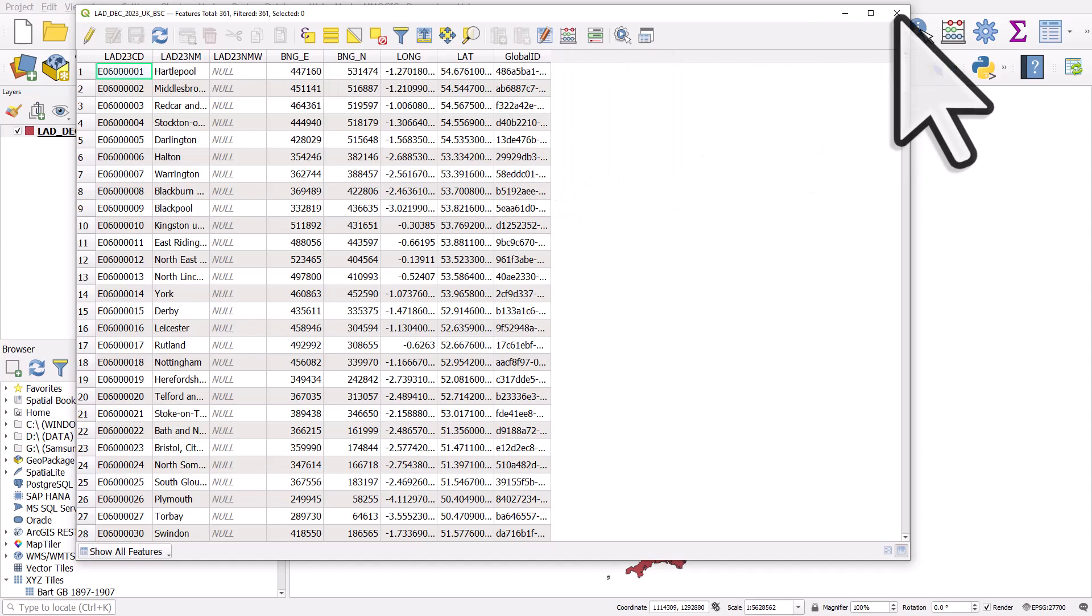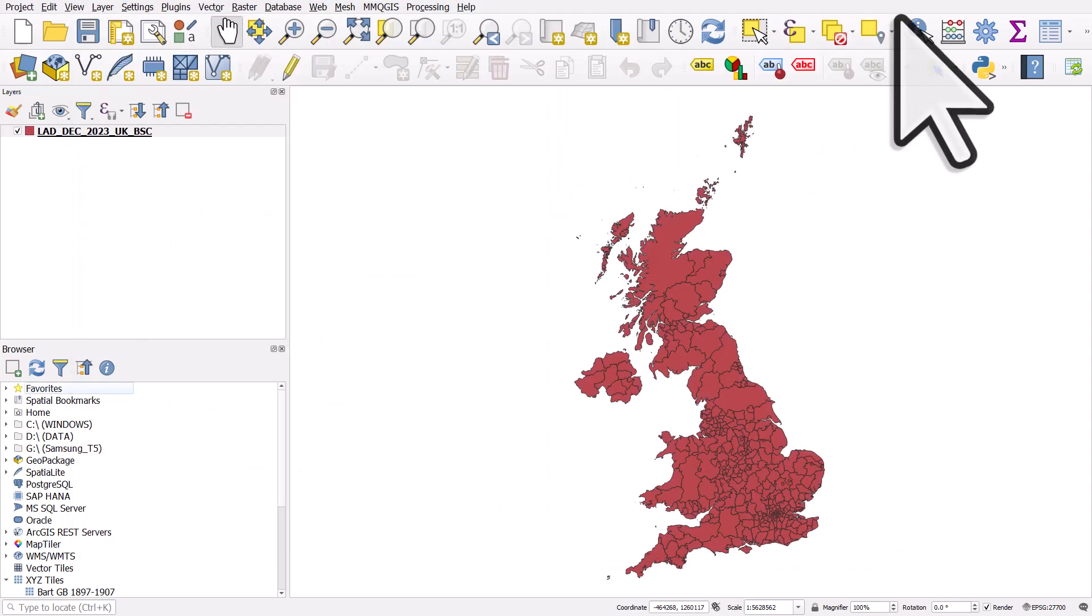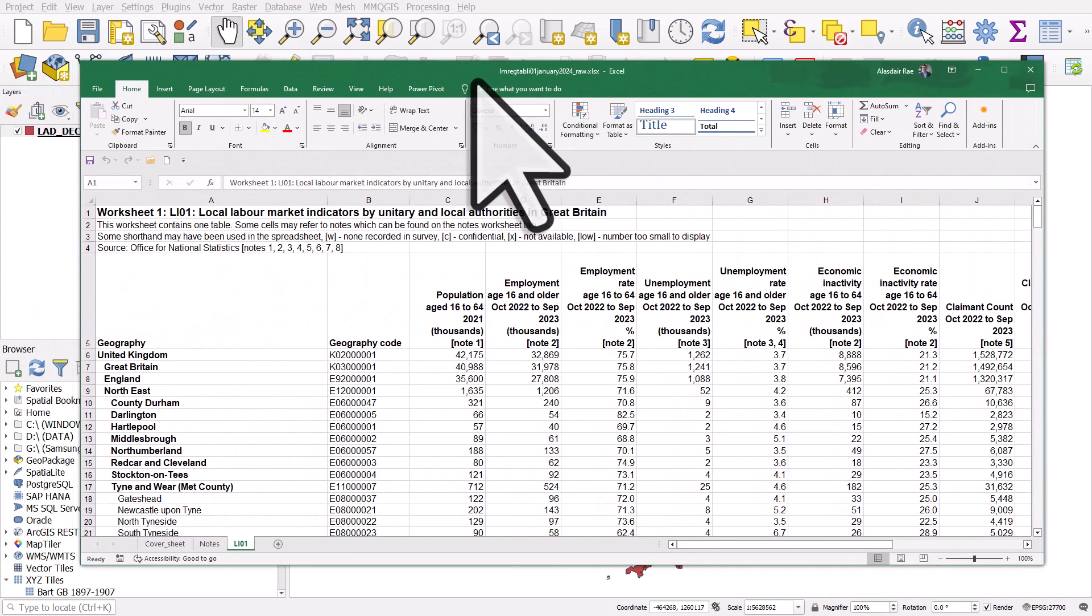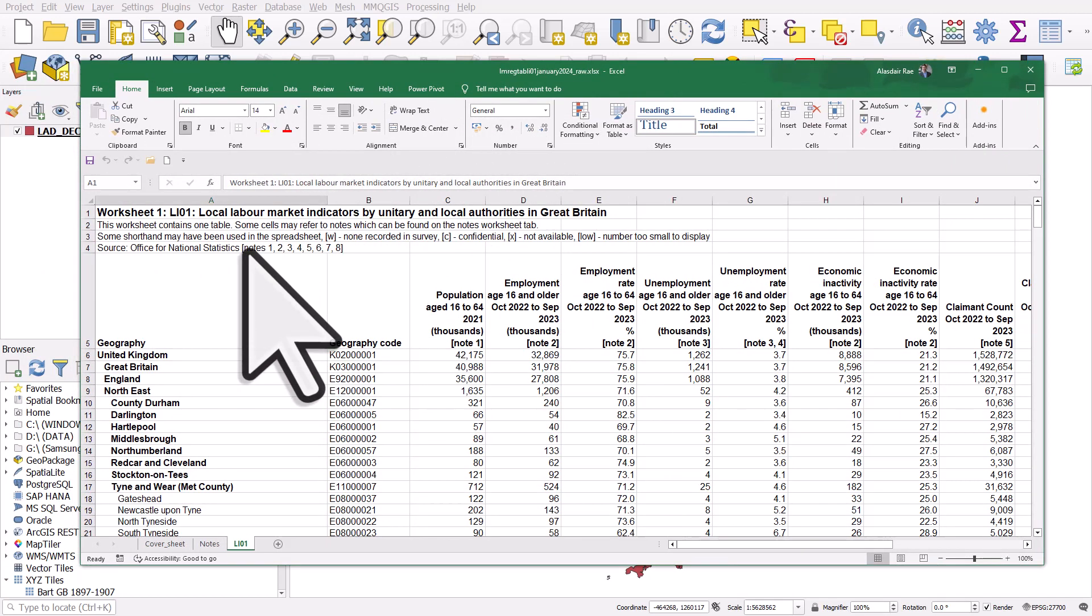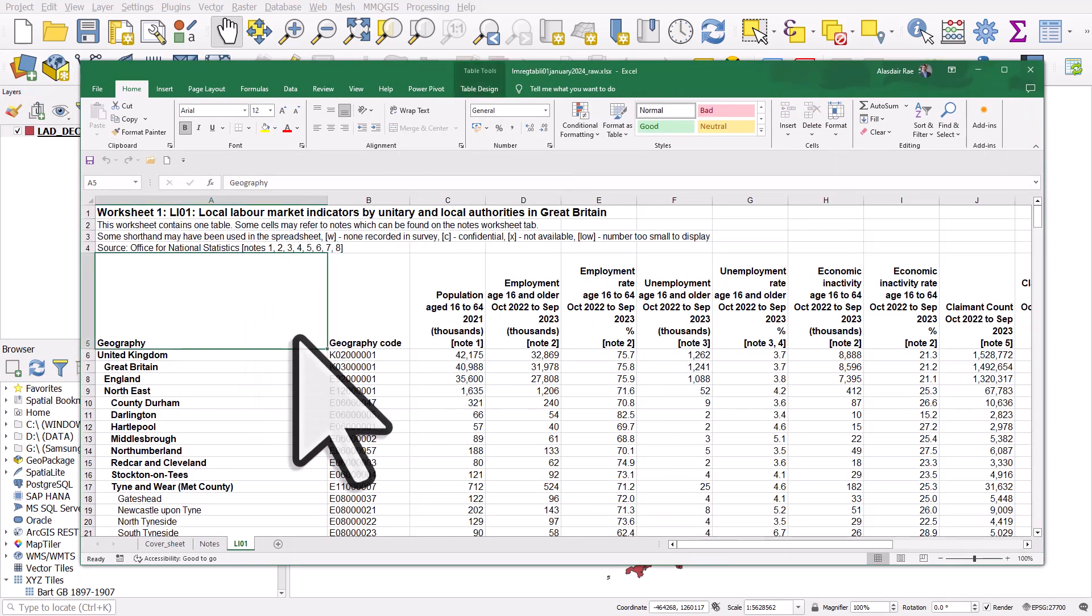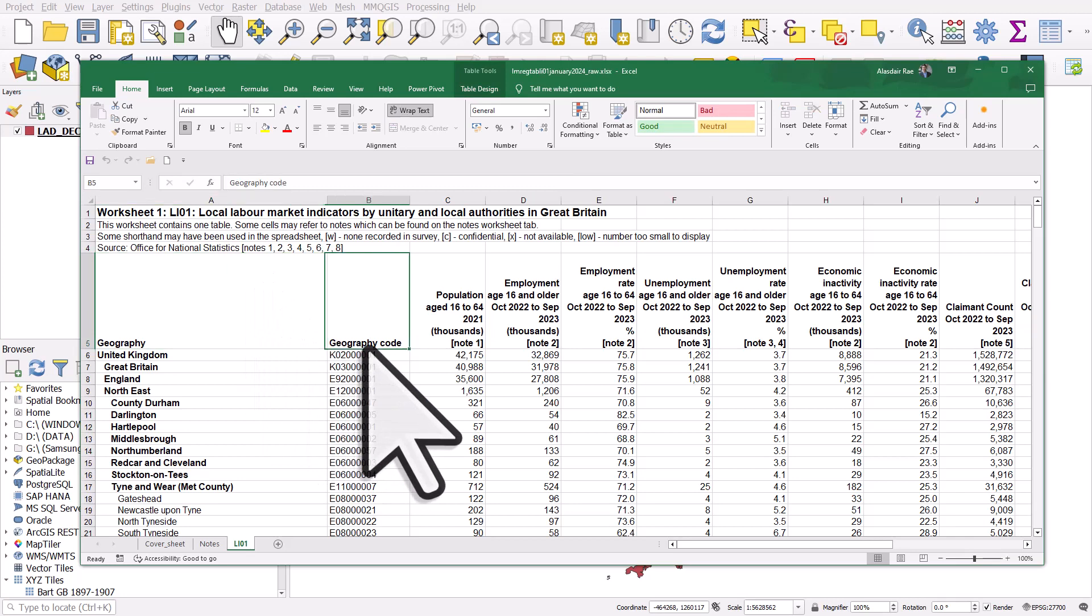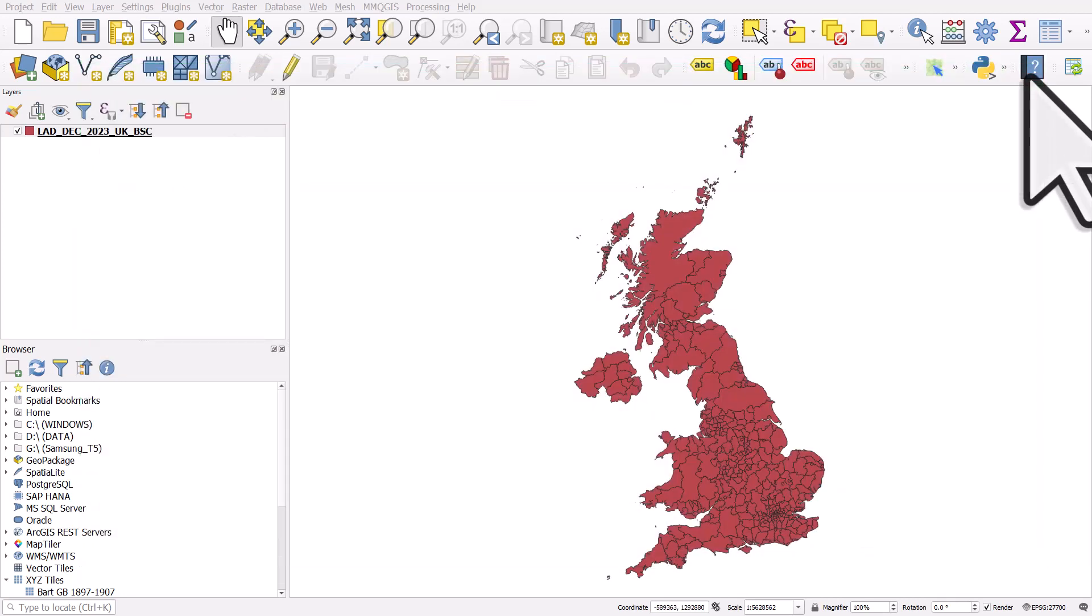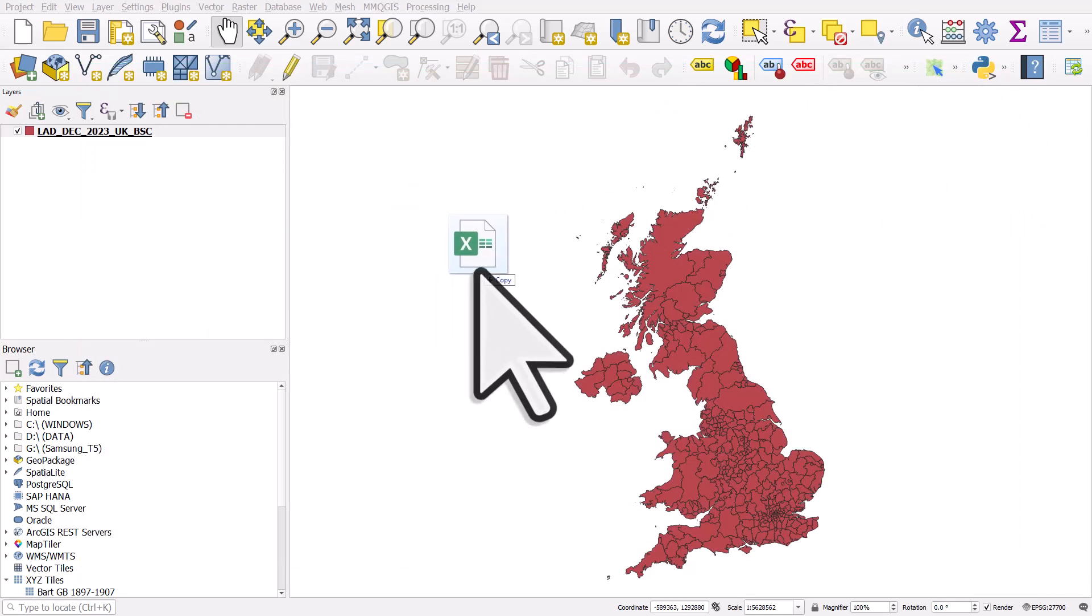But we don't have any data here. The data we want to map is from a spreadsheet. Here it is of local labor market indicators. We have a column for the geography and we also have a column that's got the code in. Now the code here does match a code in the shapefile I've just added. So I'm not going to do anything else. I'm just going to close this and I'm going to drag and drop this Excel file into the main map canvas. That's how I'm adding this file.